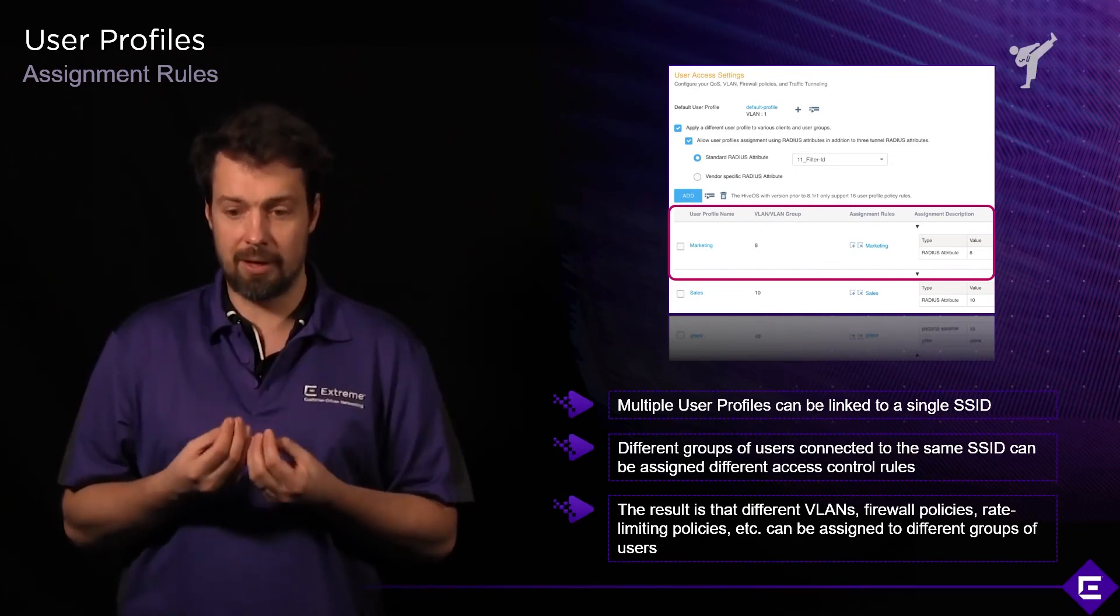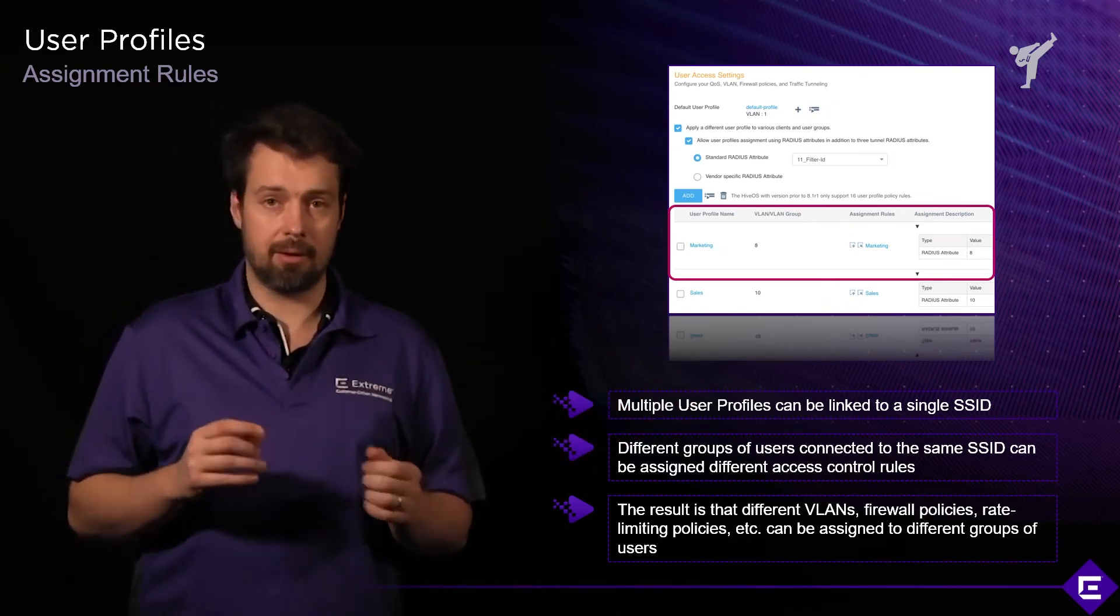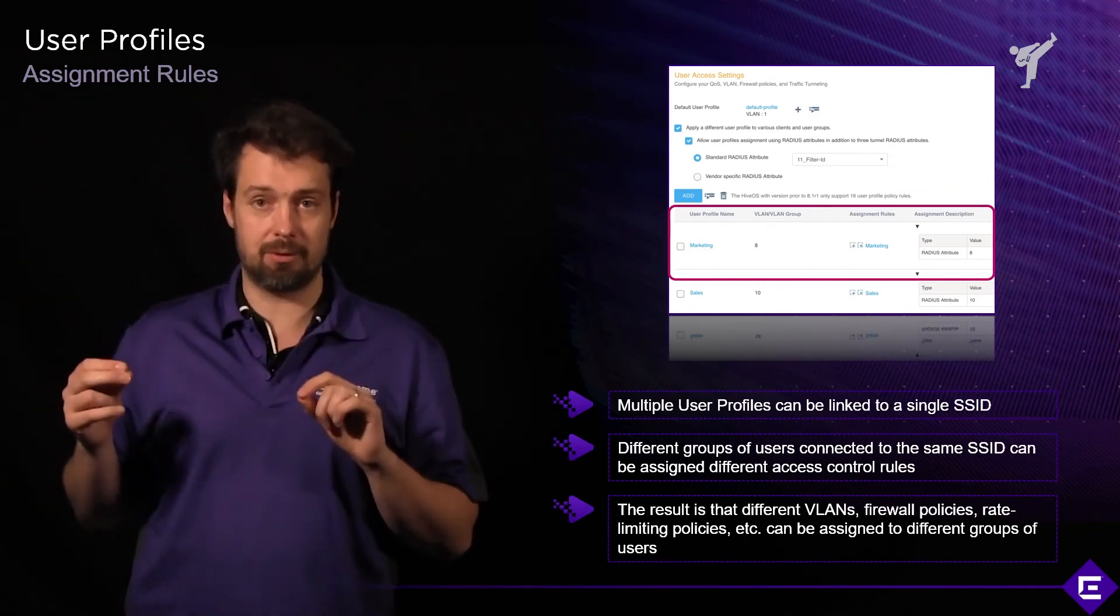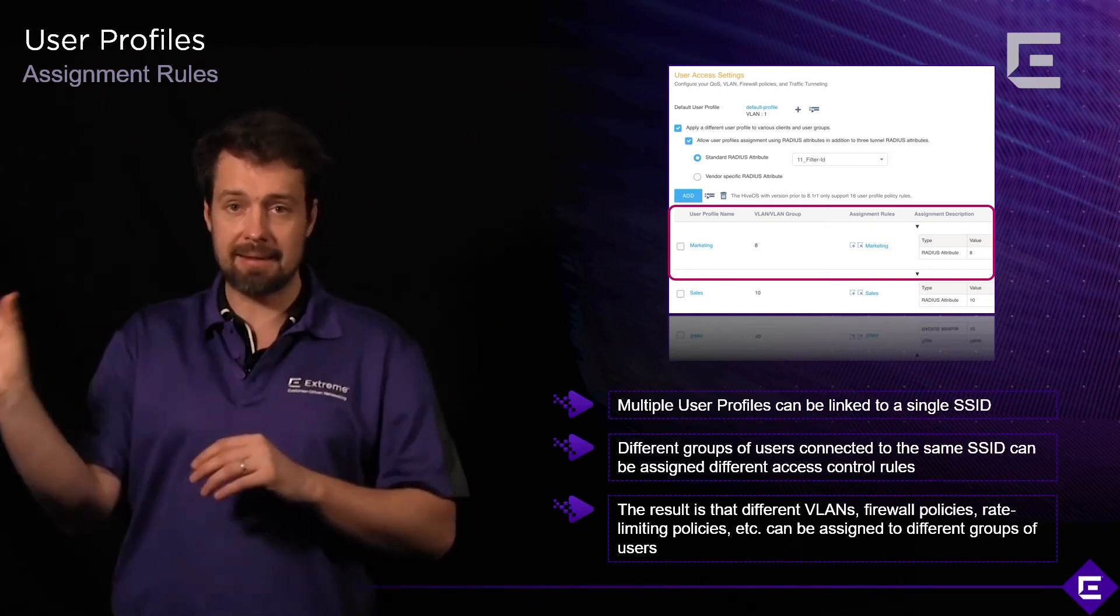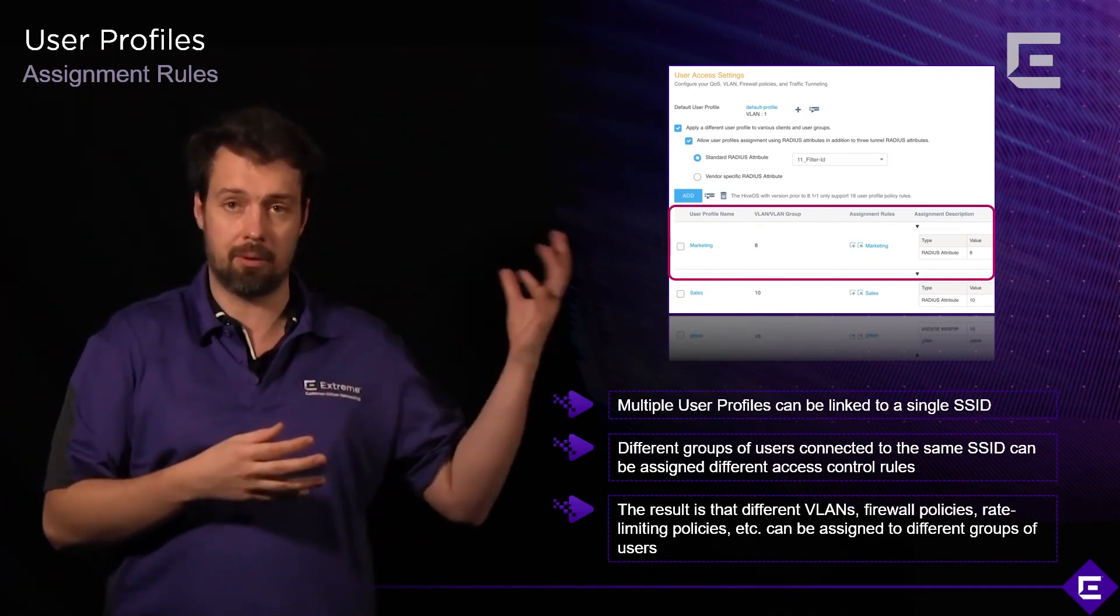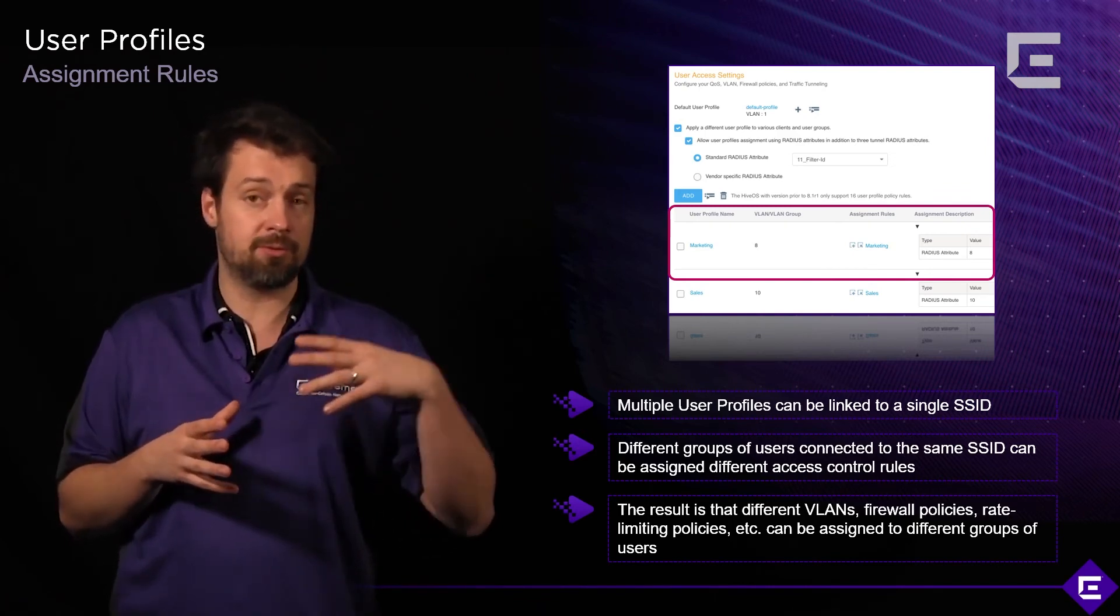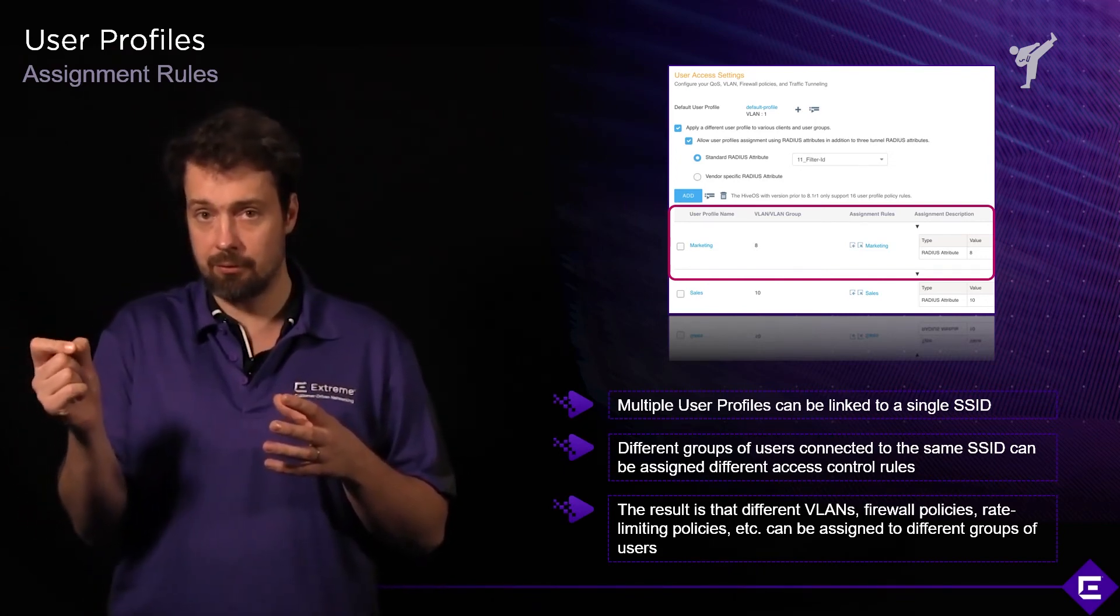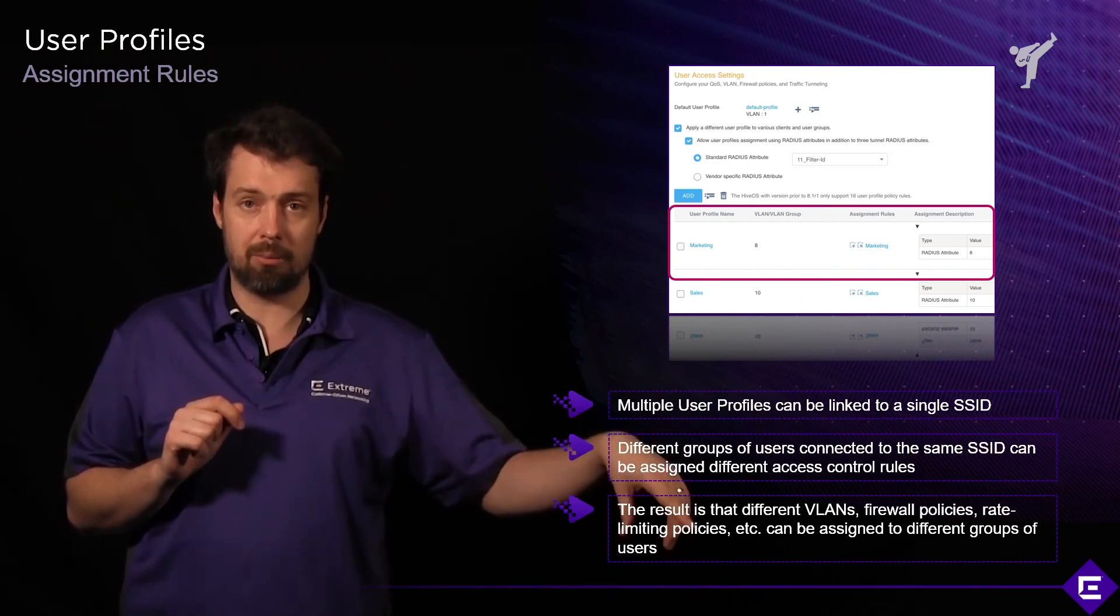You could say a group of users, maybe everybody from marketing, gets a marketing user profile with different security rules. The assignment rule will be dependent on a radius attribute. So if you use 802.1X authentication, the radius server will return a filter ID attribute, and that attribute will be mapped to a marketing user profile. We have this example on the screen. We have user profile name marketing that corresponds to VLAN 8. The user profile marketing is assigned based on an assignment rule that says if the radius server returns attribute 8 in the filter ID, we will map that user to a user profile called marketing.